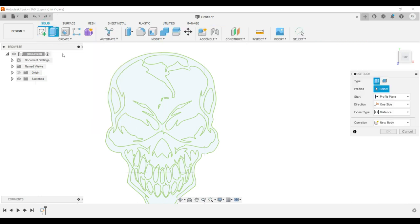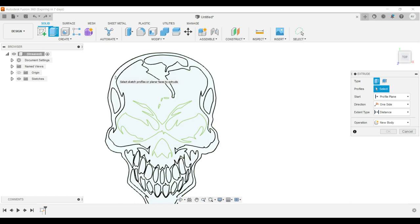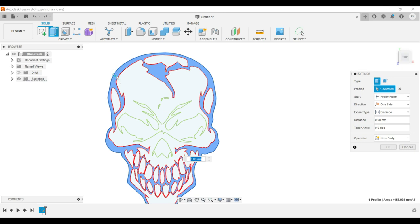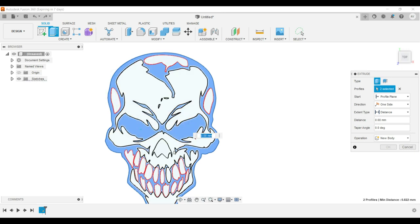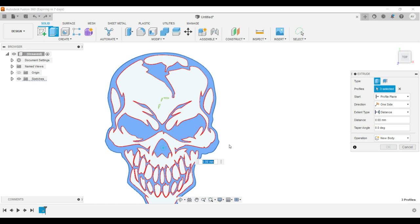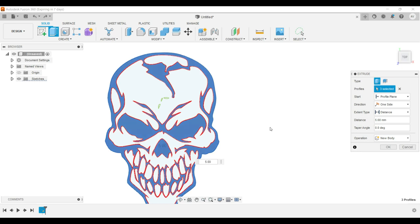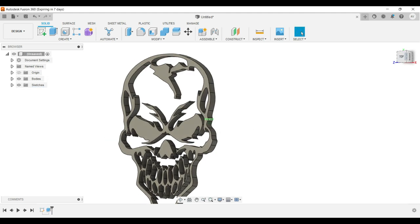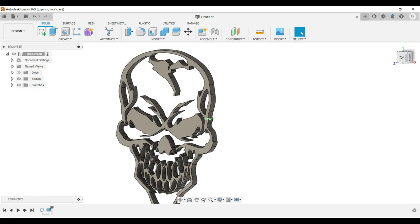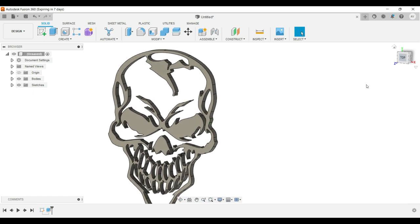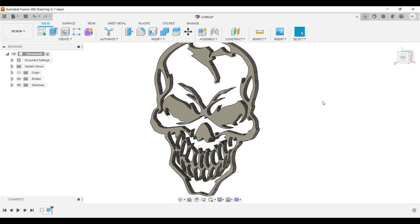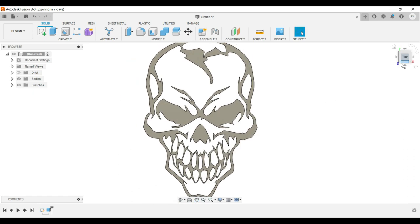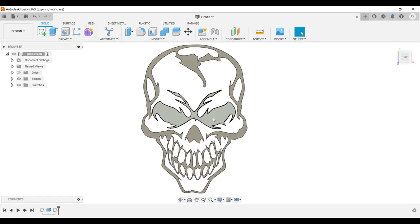So we will start with extruding the outline. So let's go ahead and do that. So we'll go to extrude. Everything that we want to be the same color, we'll go ahead and extrude those items. So I want the eyes, the outline, and the nose. I'm just going to go with five millimeters. Whatever y'all want to do. So there's our black outline. Alright. So there's that.